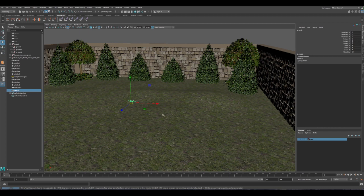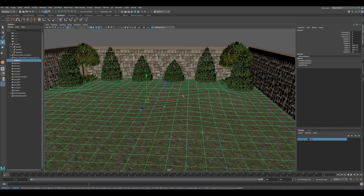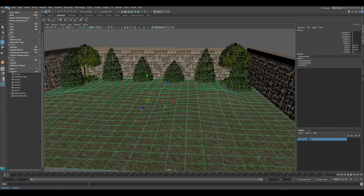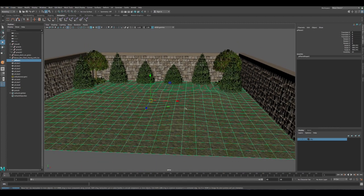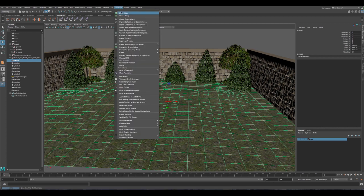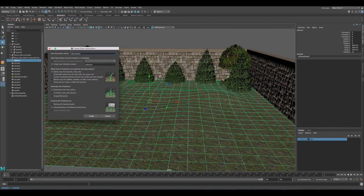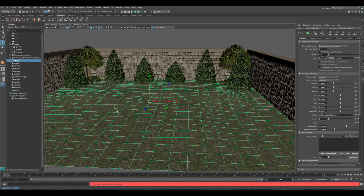Next, to create XGen for the ground so we can scatter the grass on top of it. First, delete the history — go to Delete by Type > History — to make the scene lighter. Then go to XGen and click Create Description. Name it 'grass' and set the collection name to 'grass' as well. The most important option here is to click on Custom Geometry, because we want to bring our own grass to scatter on the plane.